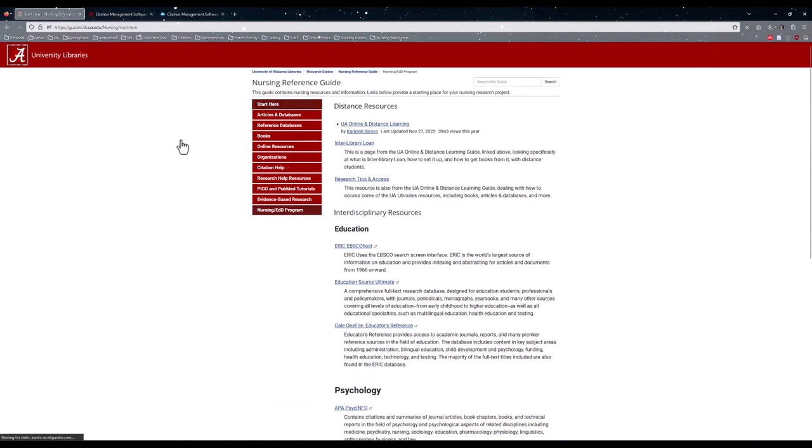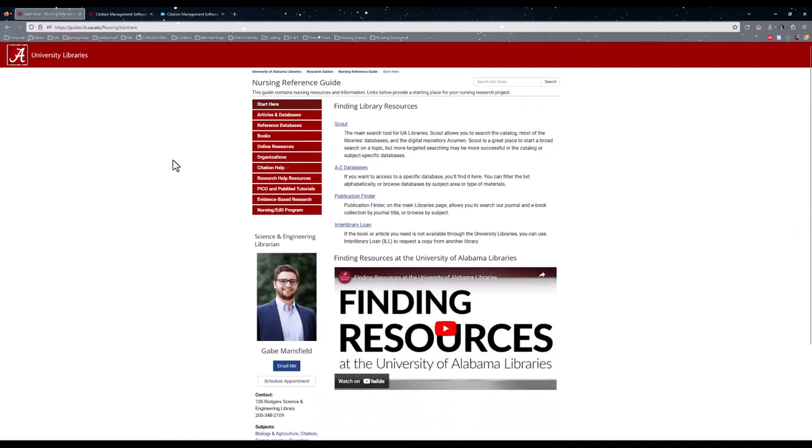If you have any questions about Nursing Library resources or how to access them, please feel free to reach out to me on the Main Nursing Reference Guide here, or in the staff directory via email, phone, or if you'd like to schedule an appointment with me, I can meet over Zoom or in person. If there's anything else I can help with, please let me know. Have a great day!